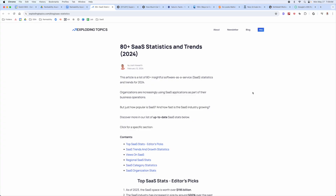Here are examples of assets that didn't use a purple cow angle — they didn't create something wildly different, but they did a lot of things differently in the actual meat of the content. This one from Exploding Topics created an even more comprehensive list than everyone else. Where someone else had 10 SaaS statistics, they had 80.